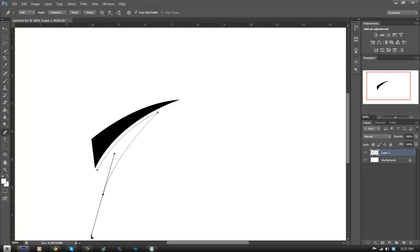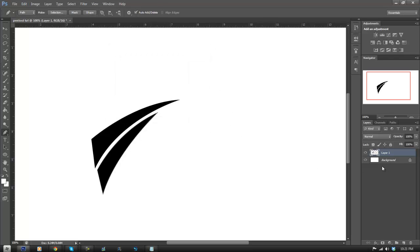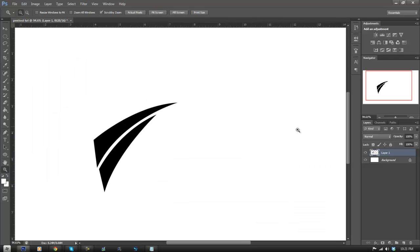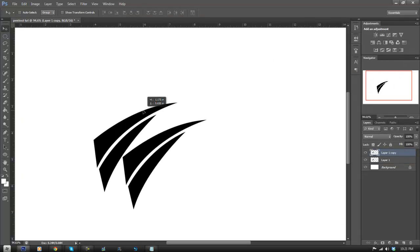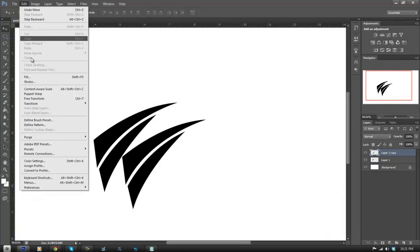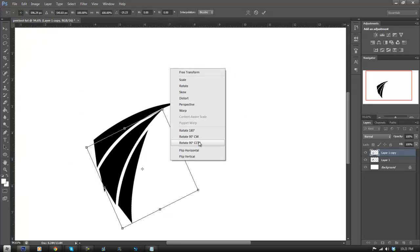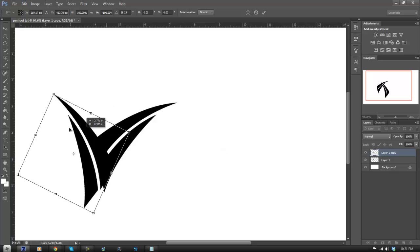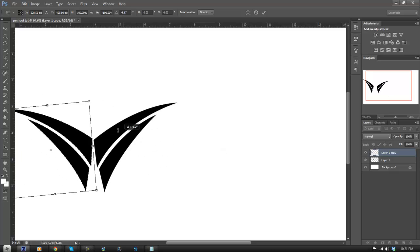Basically you can make countless shapes with the pen tool. You can use it for illustrating, logo design, pretty much anything. You can keep going, make some really cool patterns, duplicate shapes, and transform them.